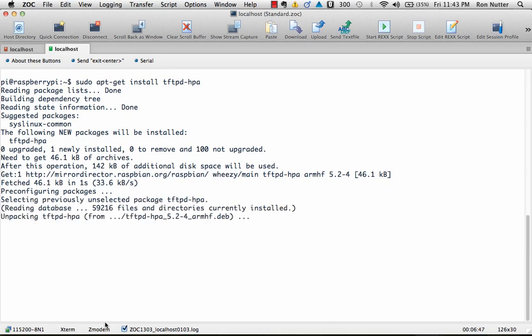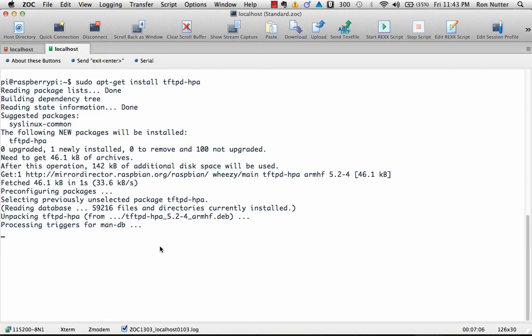Now once you get this configuration done, you can upload a file. You don't have to use the touch command and get the file kind of thinking it's already there when it's not. So really this is going to be just like you're running a TFTP on a Windows system. From that standpoint, you get this configured, you put it on the network and you're ready to go.